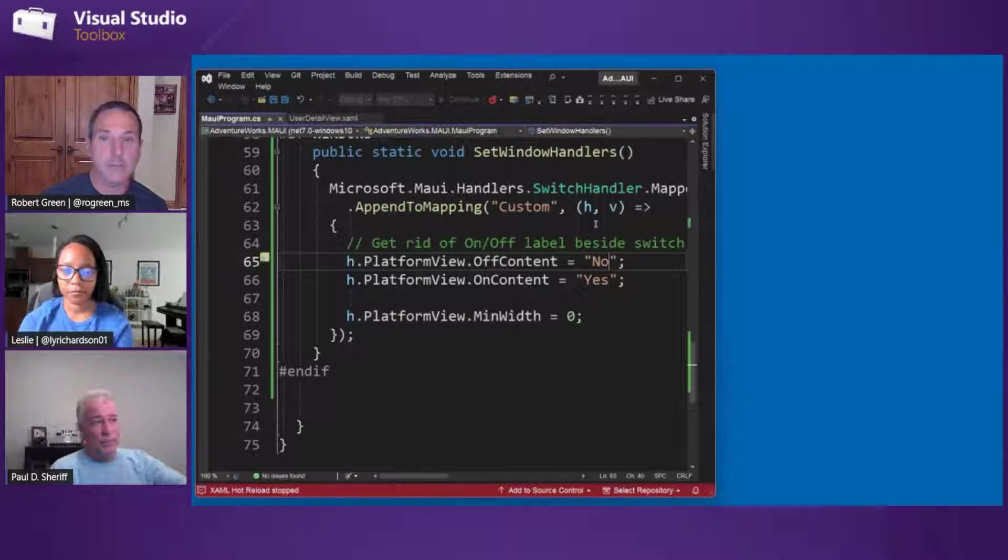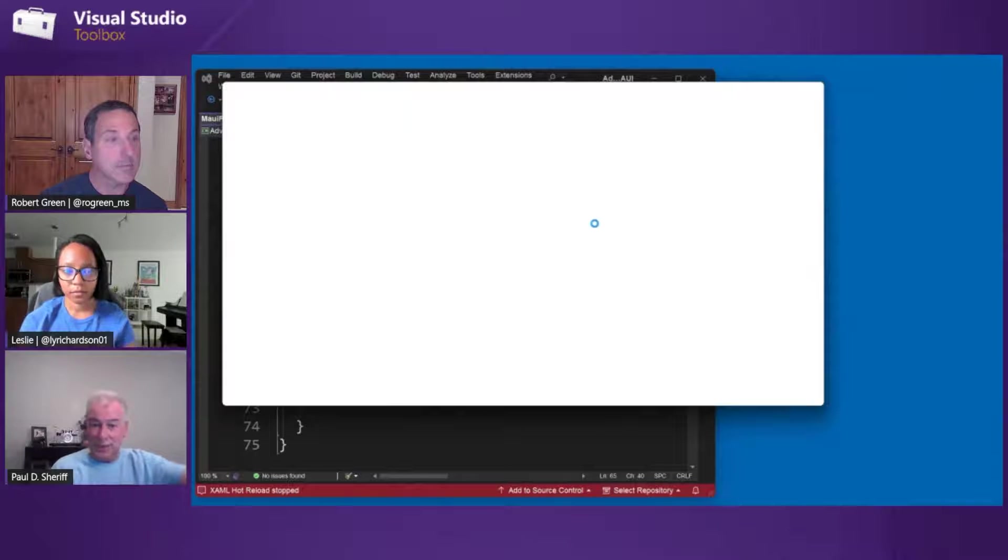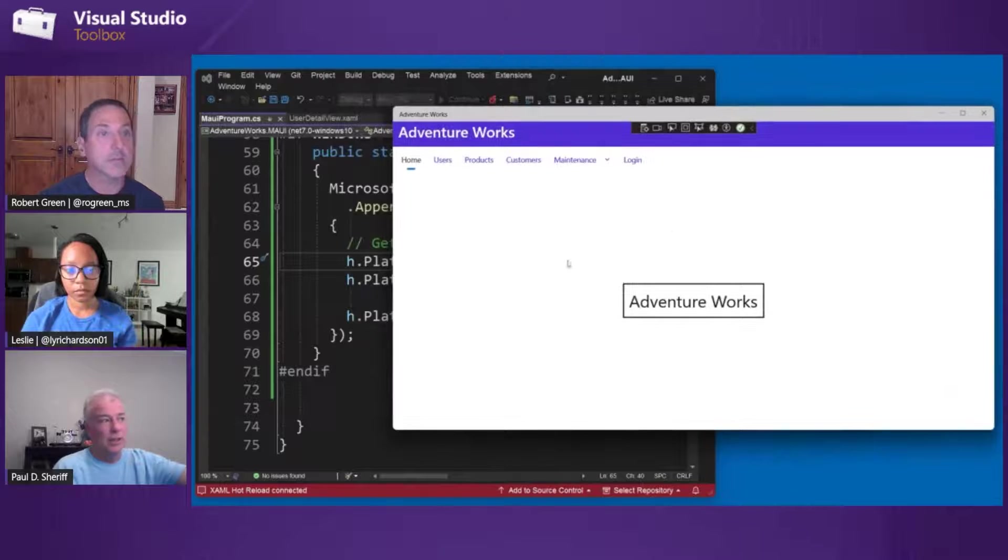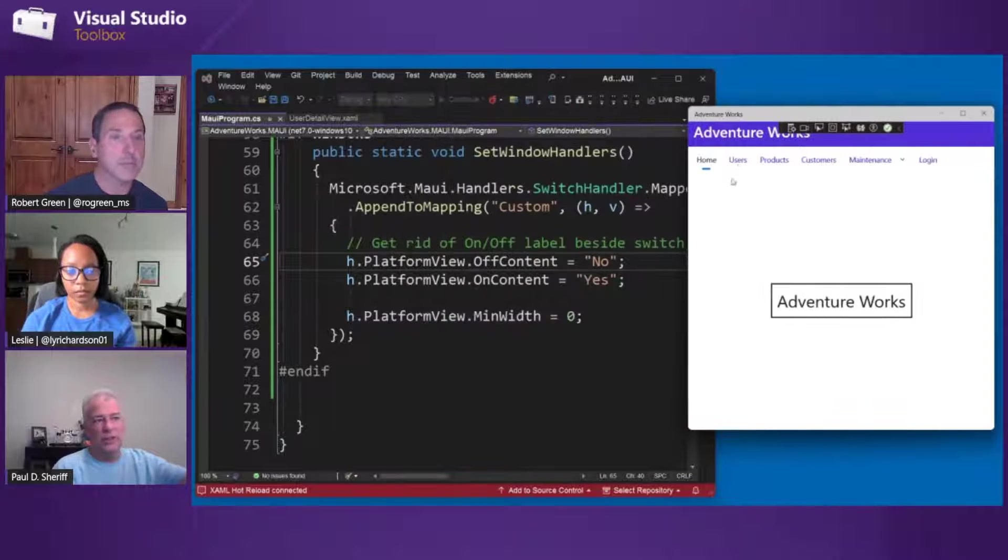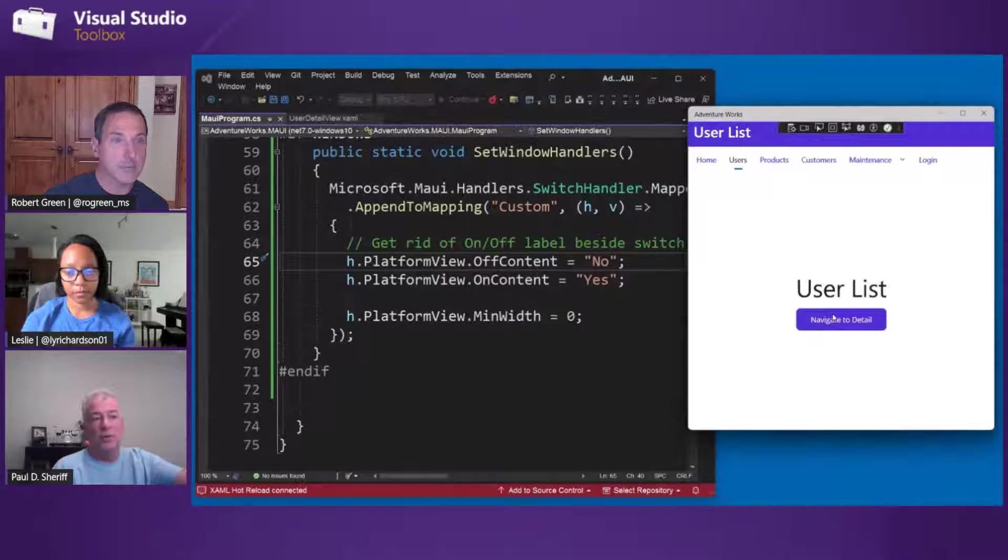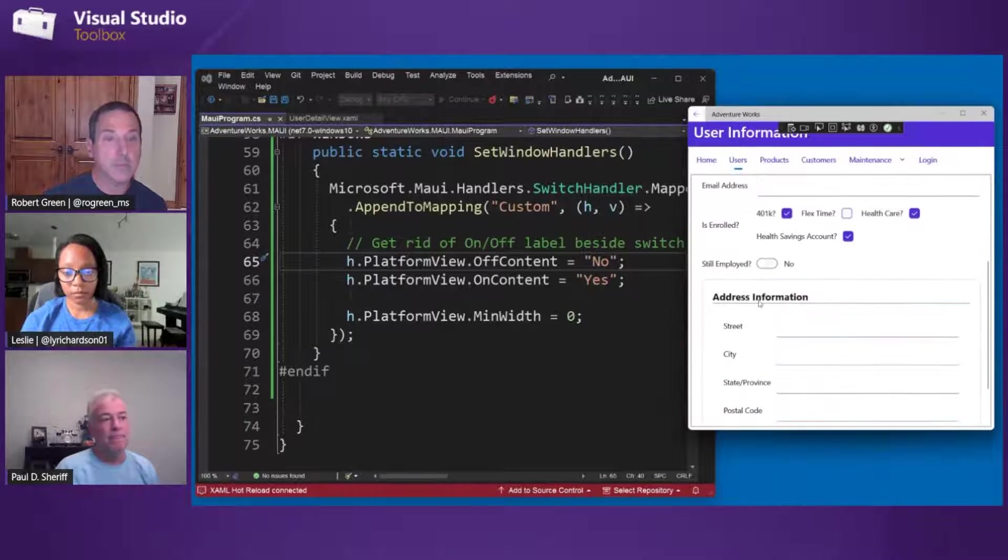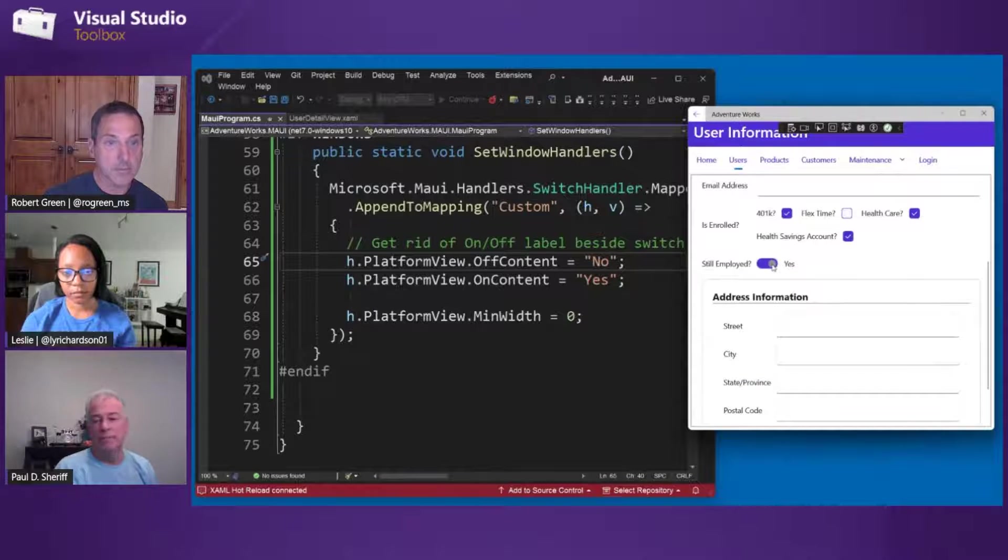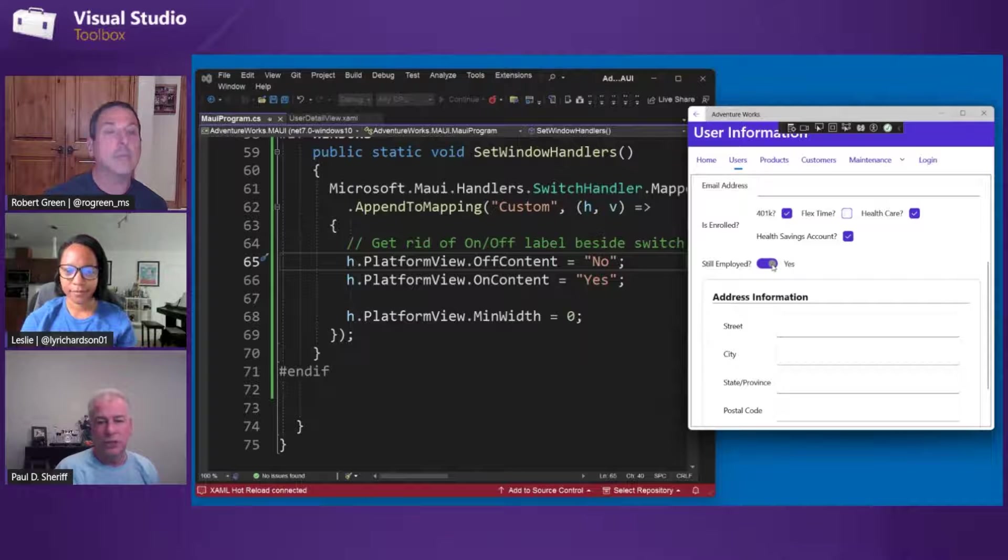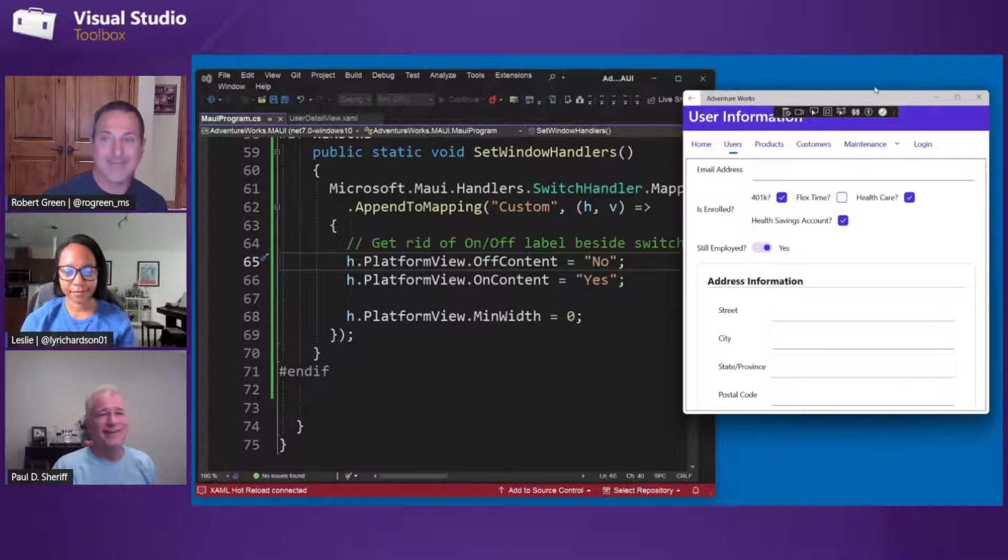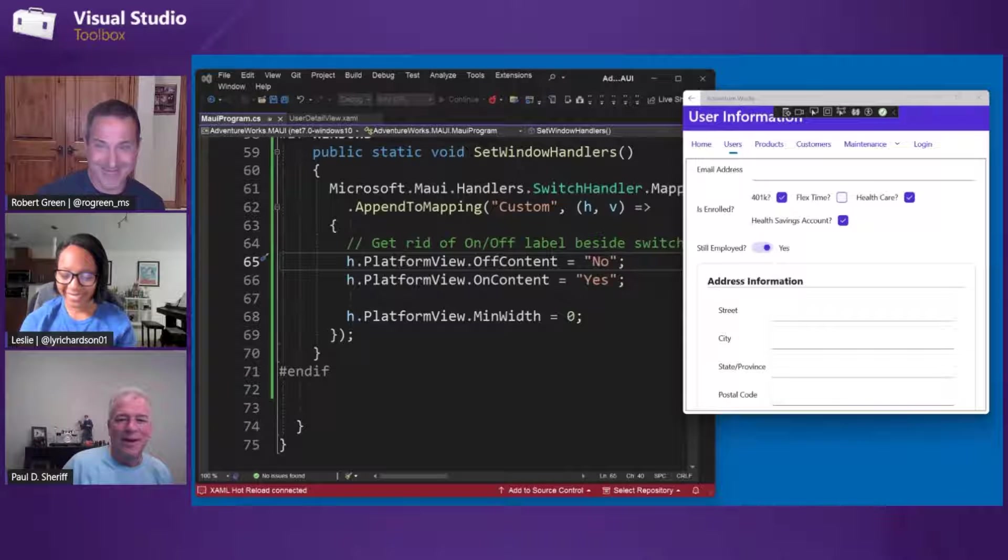Right. This gives you the ability not only to take it away, but also to change it to what is applicable for your particular application. Now, I'm obviously hooking into it here at the global level. So this is going to affect all switches. But there's nothing wrong with doing this in the code behind for the one page, right? Okay. There we go. Much better. So, great. Yeah. Good prompting there, Robert.